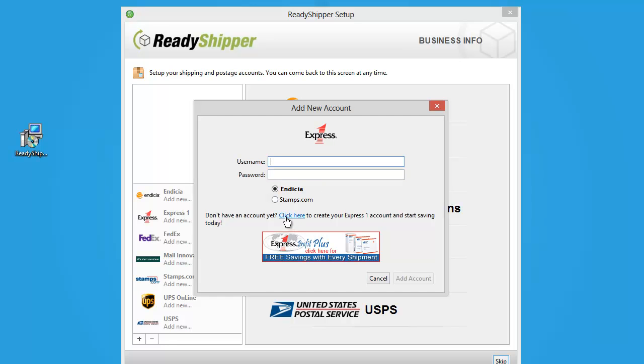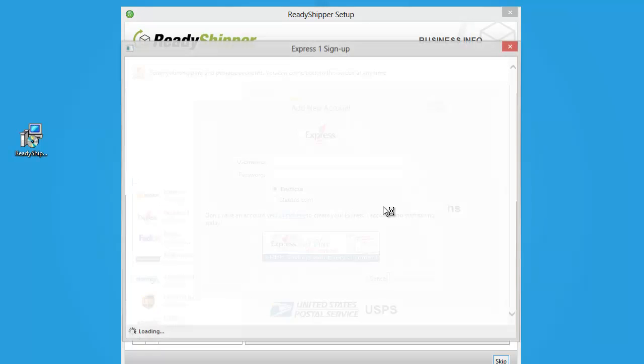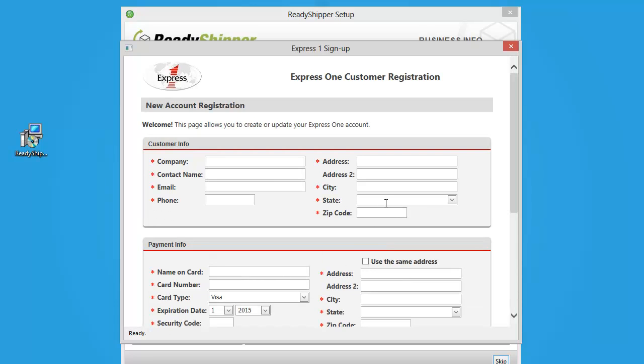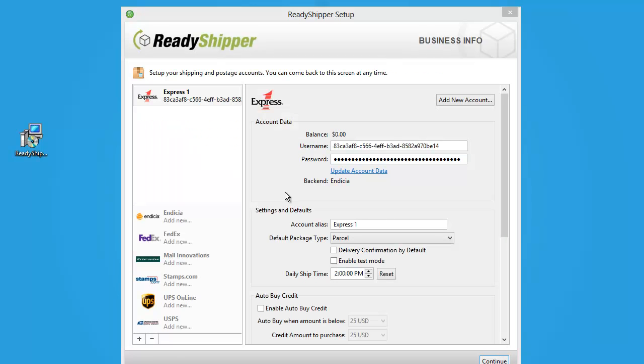When it comes up, you just click here and complete the one-page sign-up form. Once you've completed the sign-up form, you'll see that your Express One account populates to the screen here.